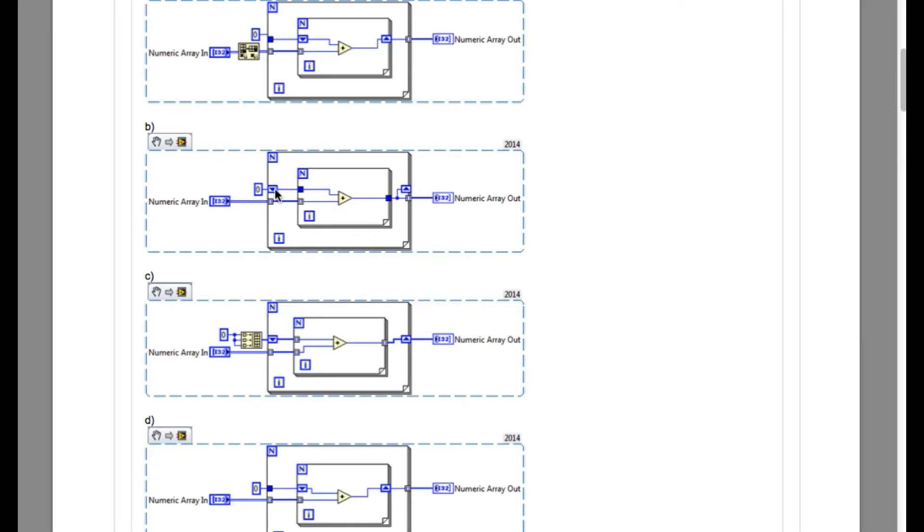Now we go to option B. In option B, you will see that the value into the shift register has been updated only after the completion of full iteration of the row loop, that is the inner one.